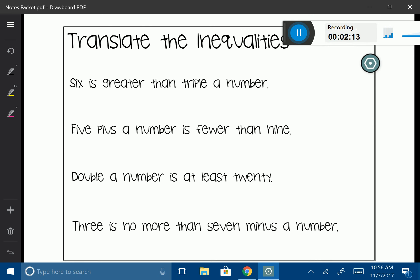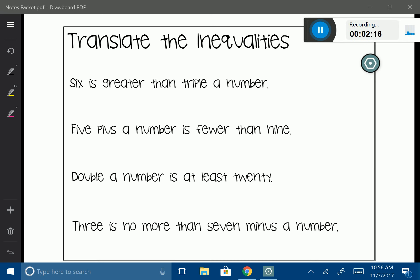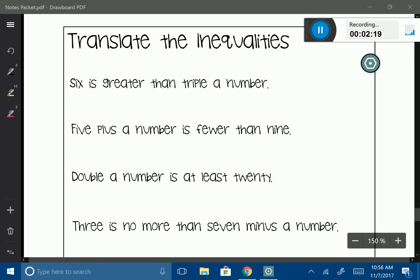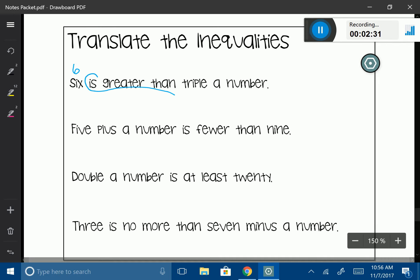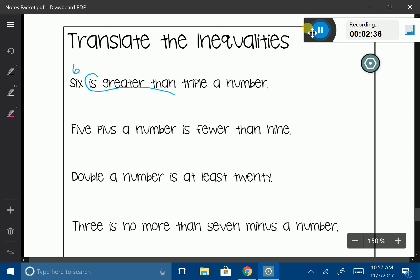We are going to go ahead and translate these inequalities, just like we did in our last unit. First: '6 is greater than triple a number.' Let's annotate it — '6 is greater than,' and I like to put a little loop to indicate an inequality. So the inequality is greater than. Then 'triple a number' — triple means multiplying by 3, and 'a number' represents a variable. So we translate this as 6 > 3x.